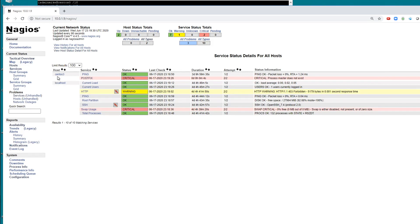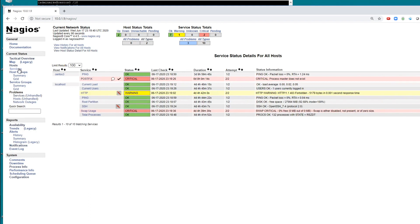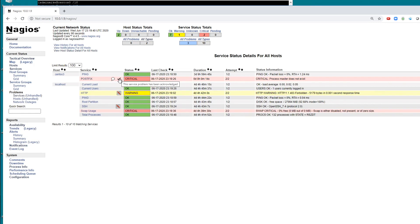And if we refresh this, we see that it now has this comment bubble here saying this service has one comment associated with it, and then it says this service problem has been acknowledged.